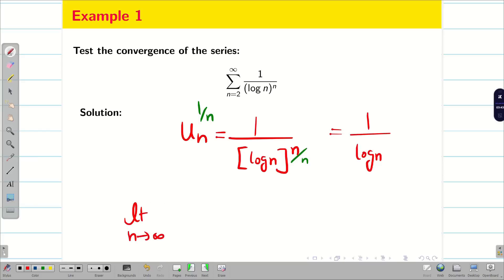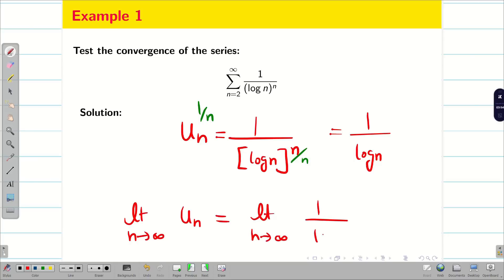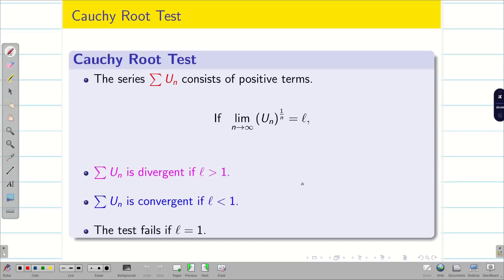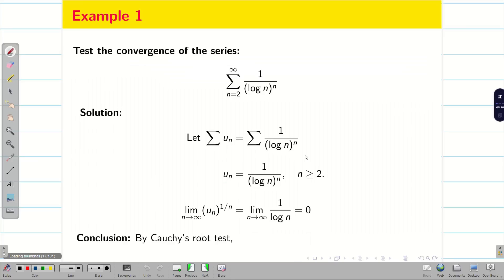Now, limit n tends to infinity of u_n^(1/n) is equal to limit n tends to infinity of 1 by log n. Log infinity is infinity, so 1 by infinity is 0. That is less than 1. By Cauchy Root Test, if L is less than 1 the series converges, and if L is greater than 1 it diverges. Therefore, by Cauchy Root Test, the given series is convergent.